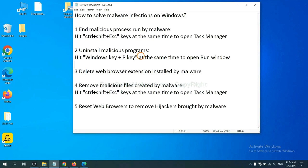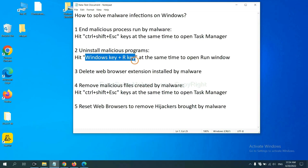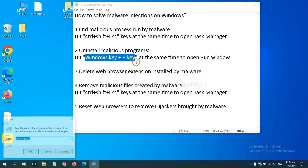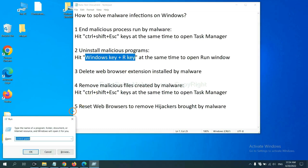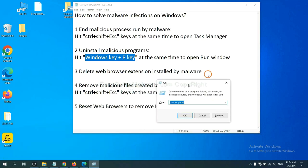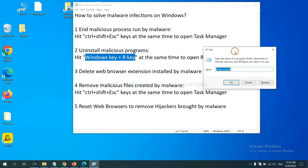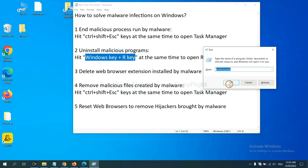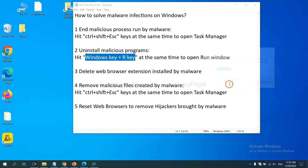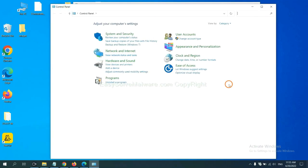Next, we need to uninstall malicious programs. Please hit Windows key and R key at the same time. Now you can see a run window come out. You need to input control panel and click OK.